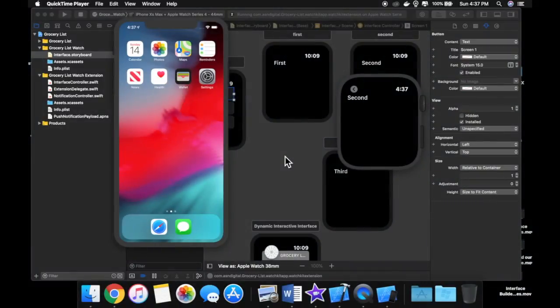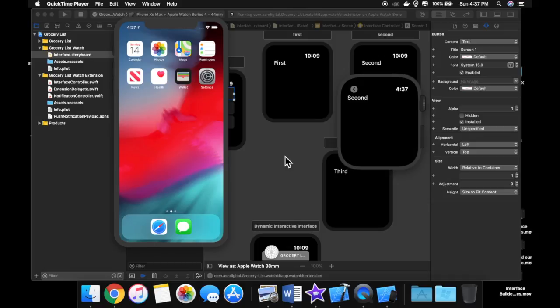Welcome back to another lesson. In today's lesson, we are going to be learning how to save data in your Apple Watch app, and let's get right into it.